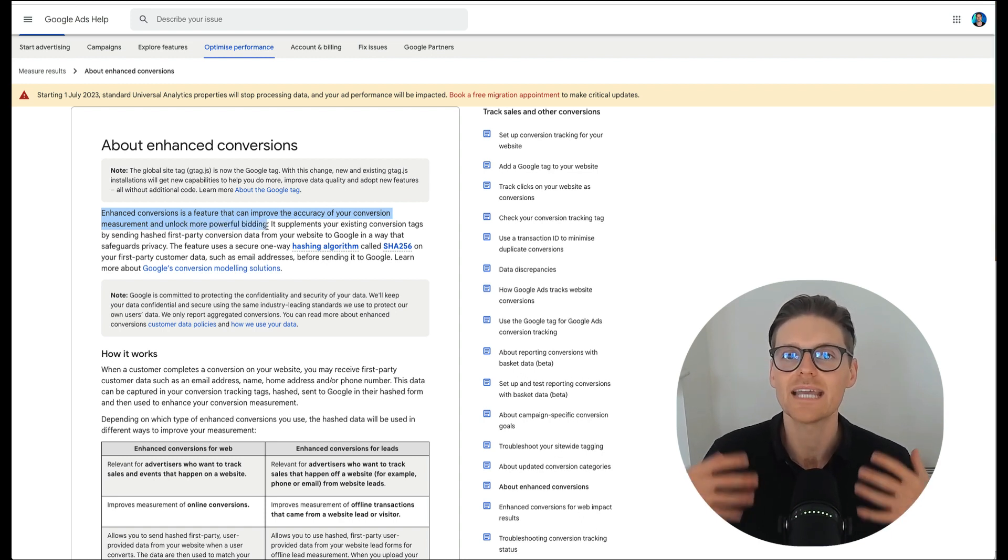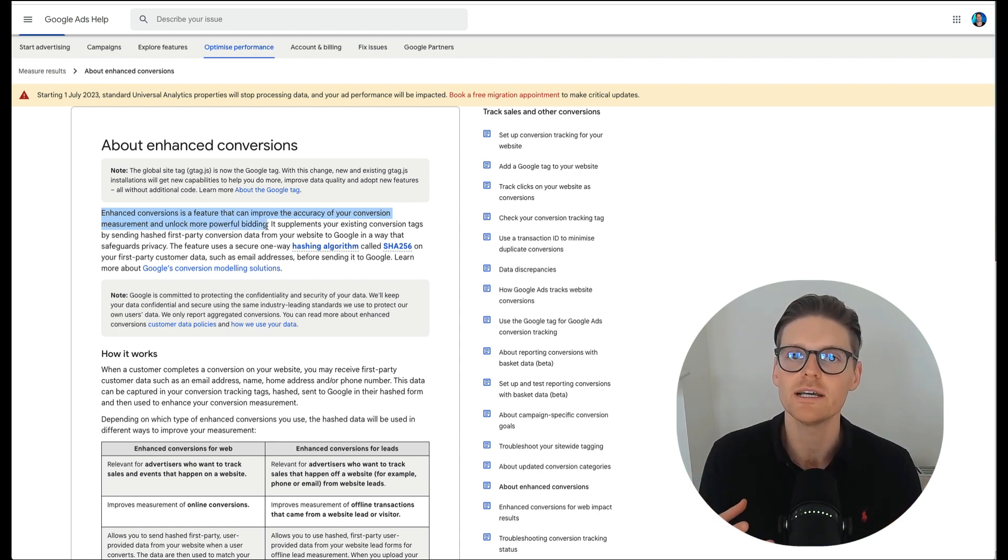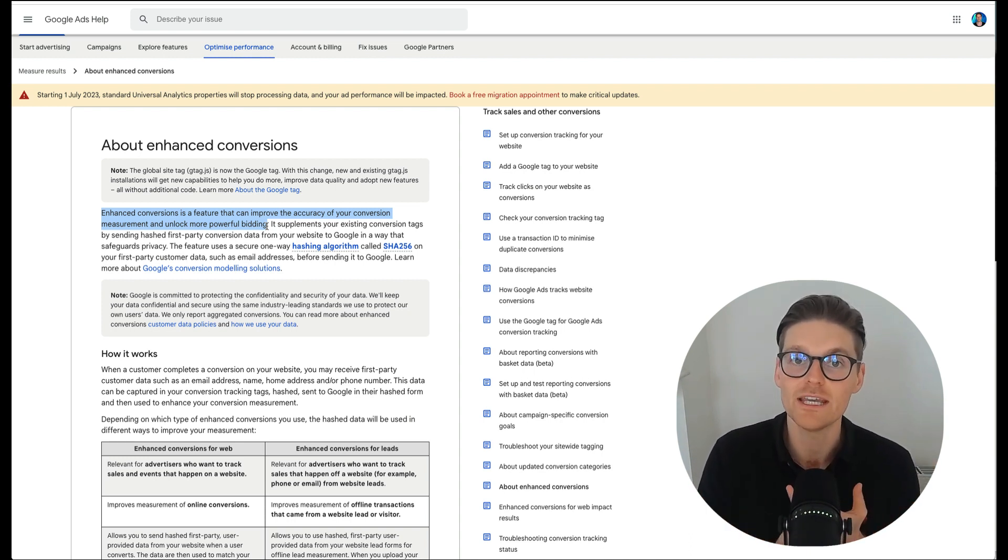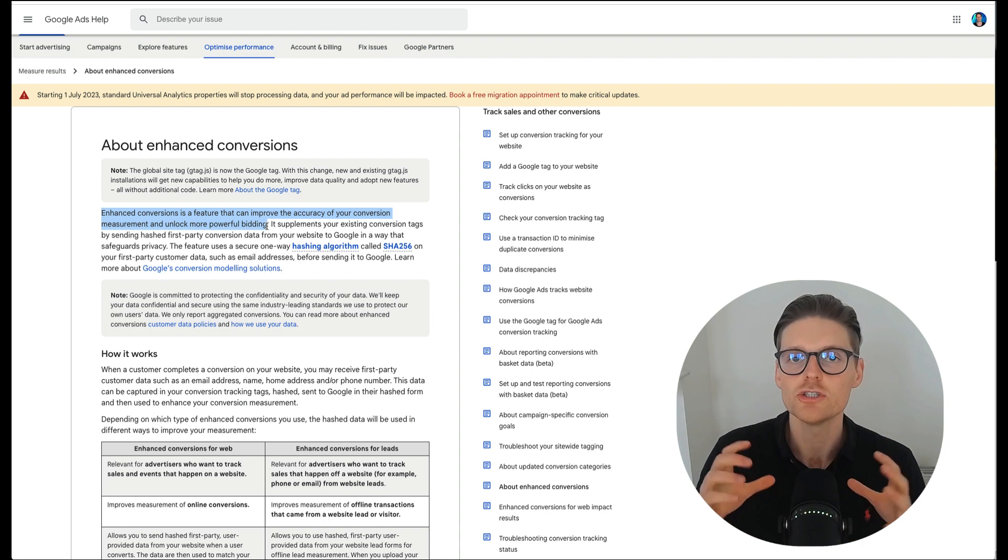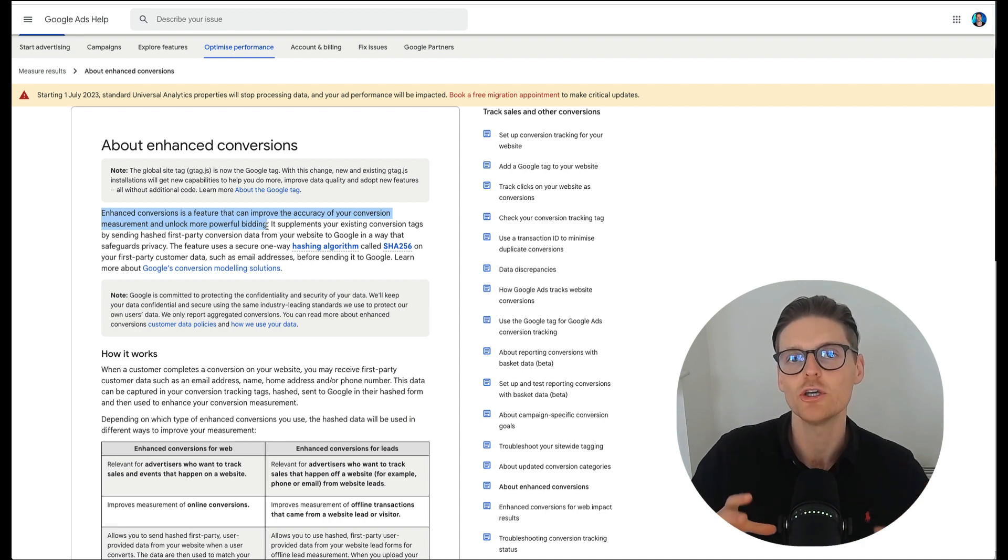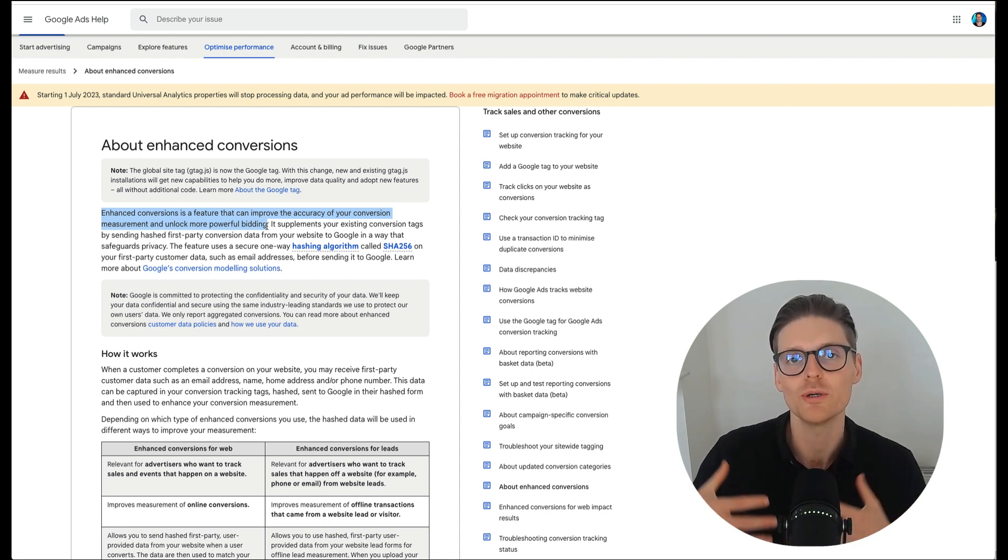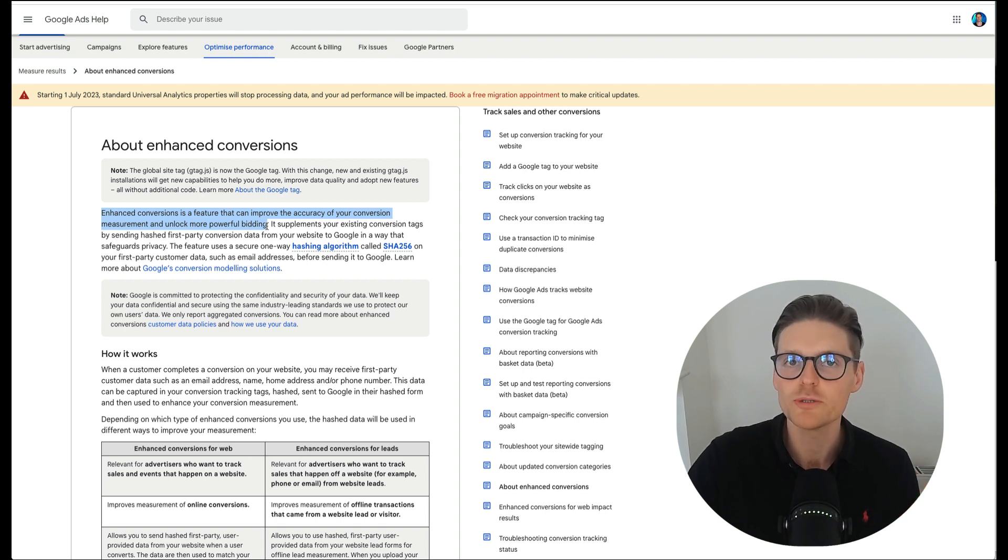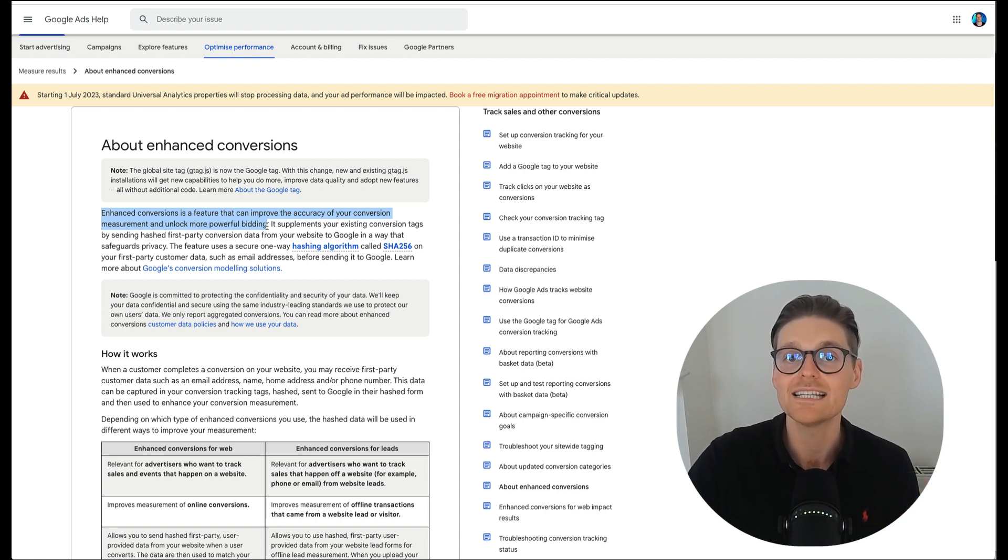Basically what it does is it captures more data from the form field when people do fill out a form, especially for e-commerce and lead generation. So then that data can go back into the account so Google can start prospecting to better people to ultimately get better high quality leads and sales for your business.